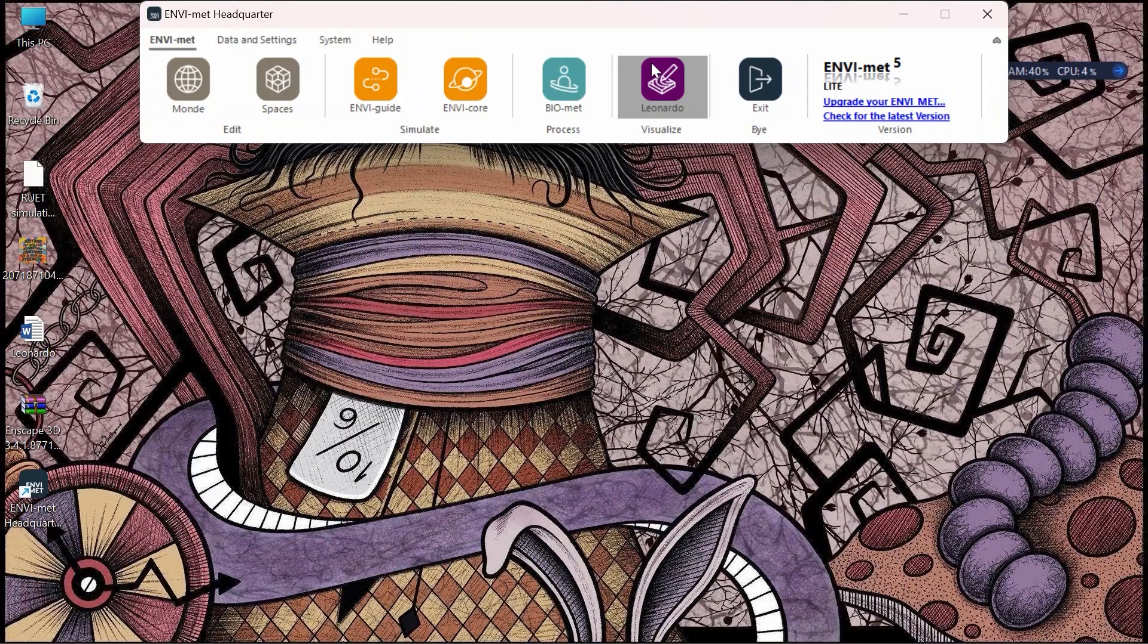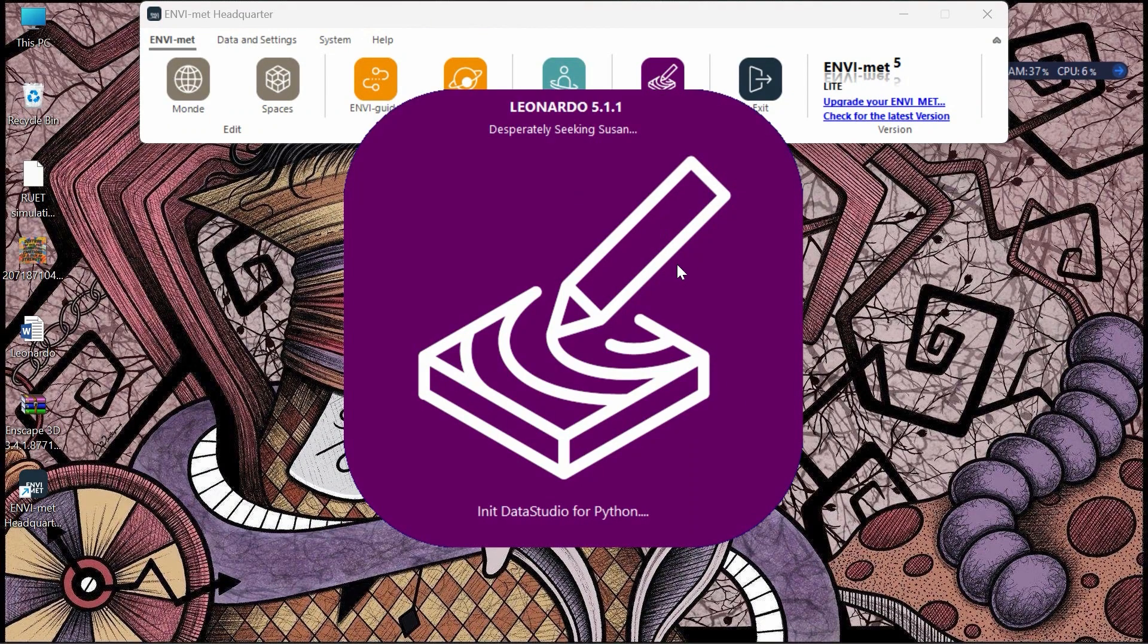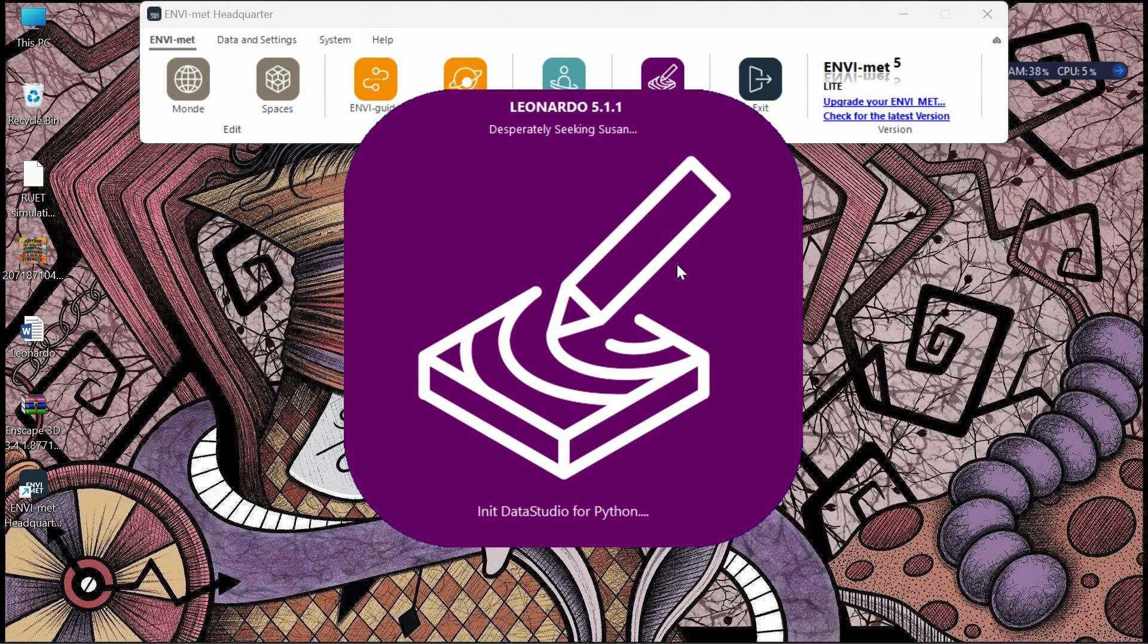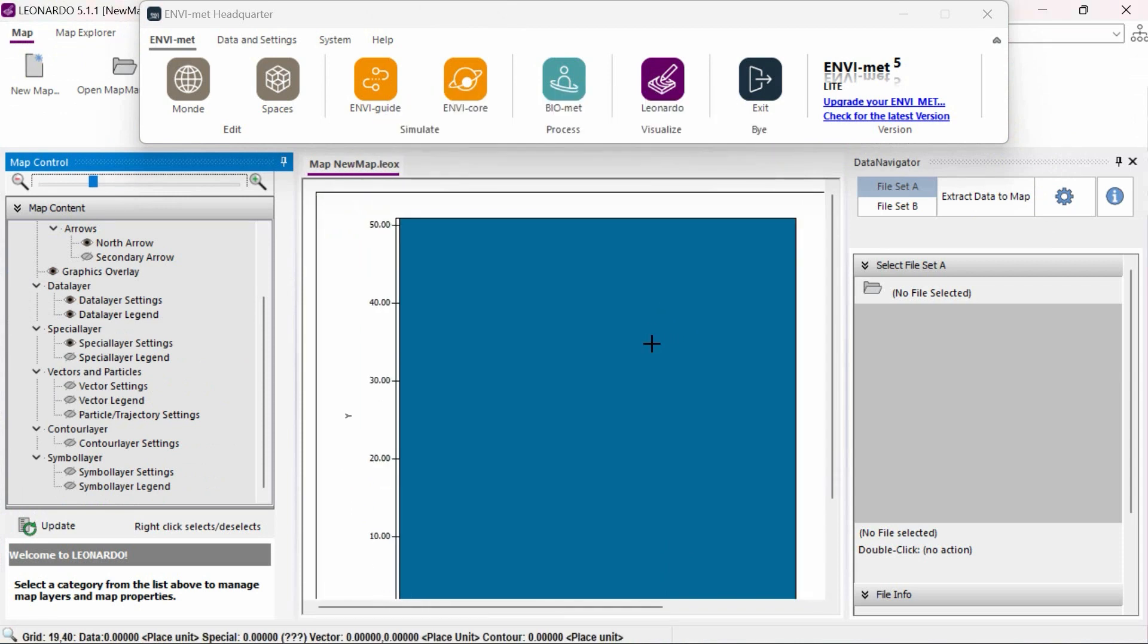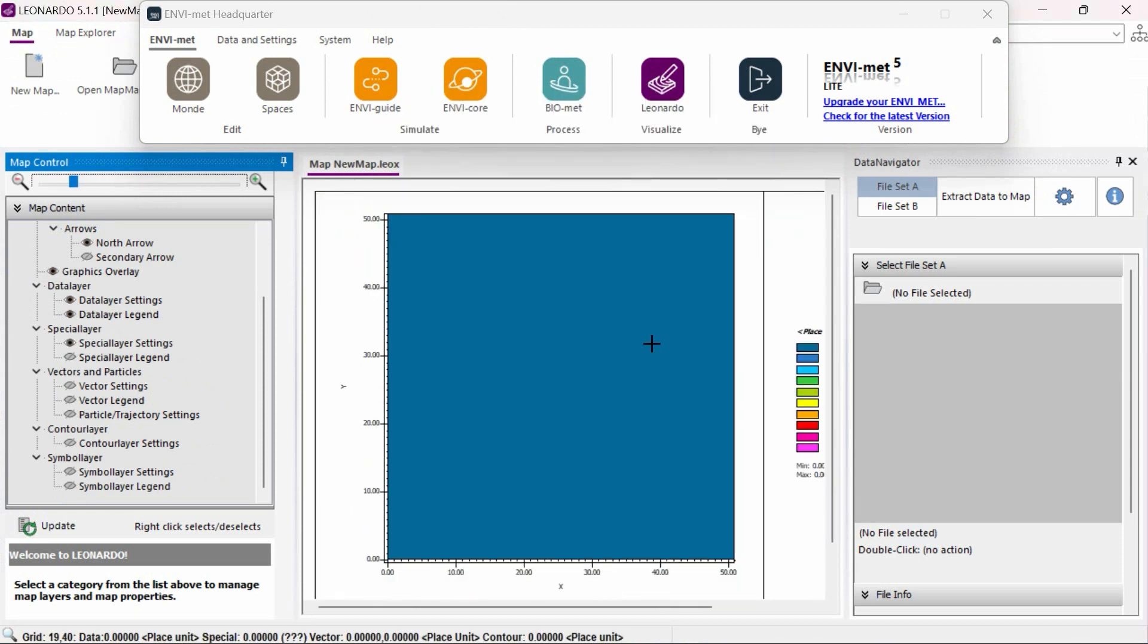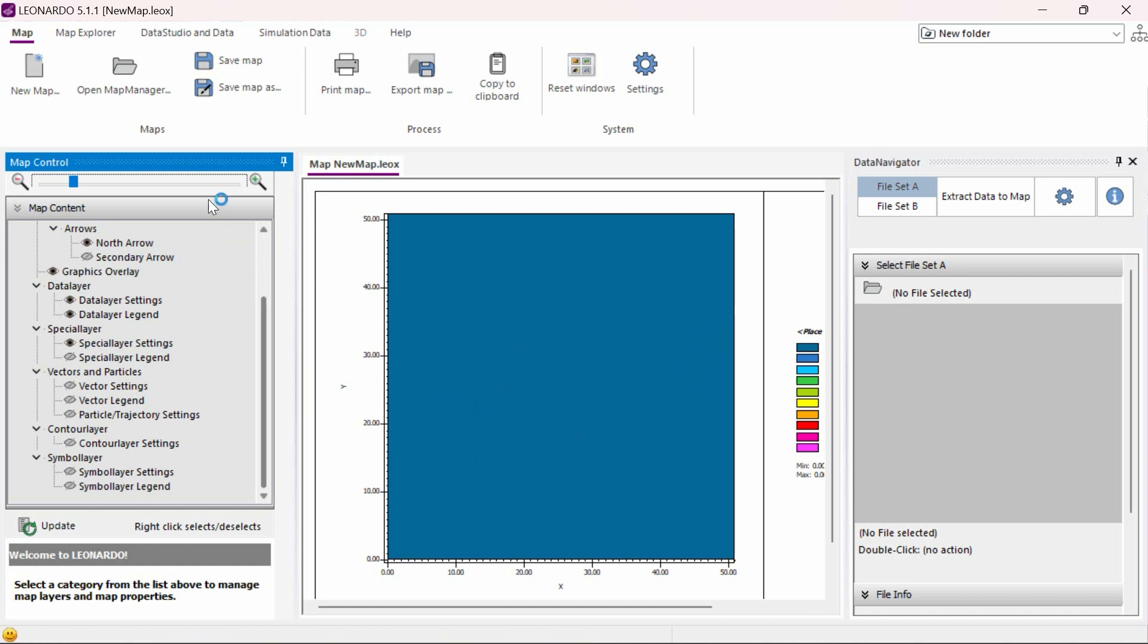We can access the Leonardo program by opening it from the Envimit headquarter. Once Leonardo opens, we can see a large blue area which will display the data from our simulation in the form of a visual map as well as a variety of settings for various parameters and visuals on the left side of the screen.